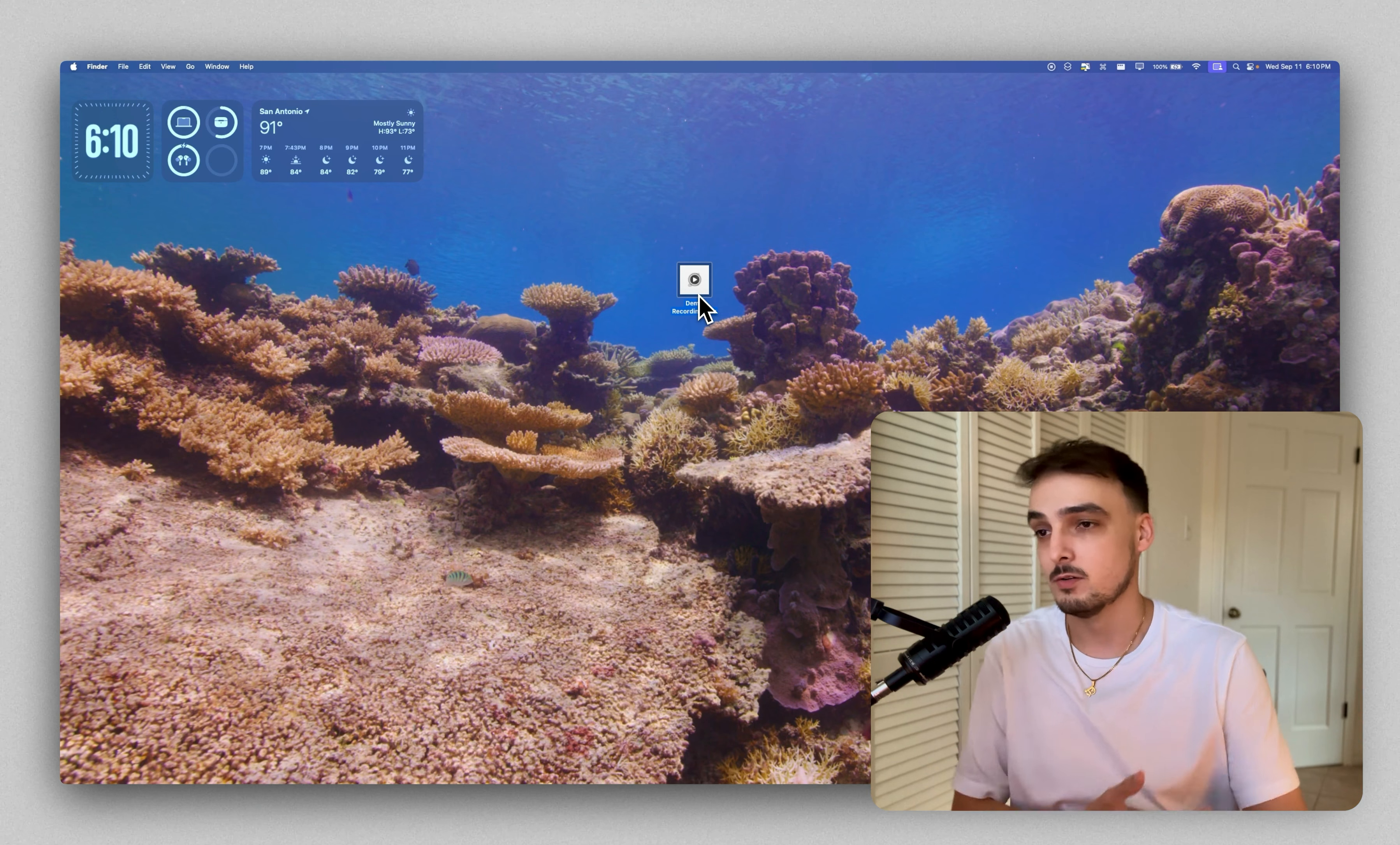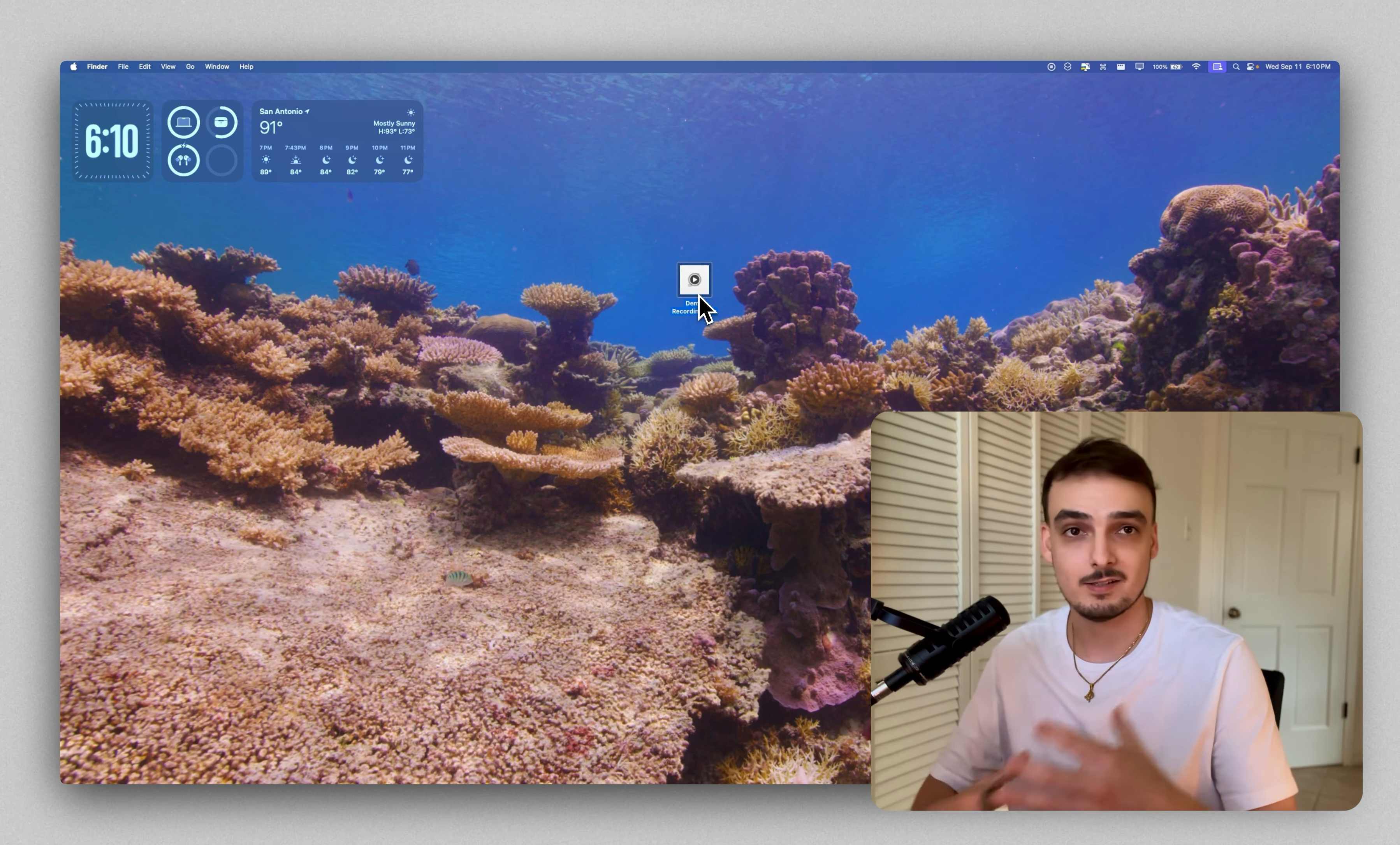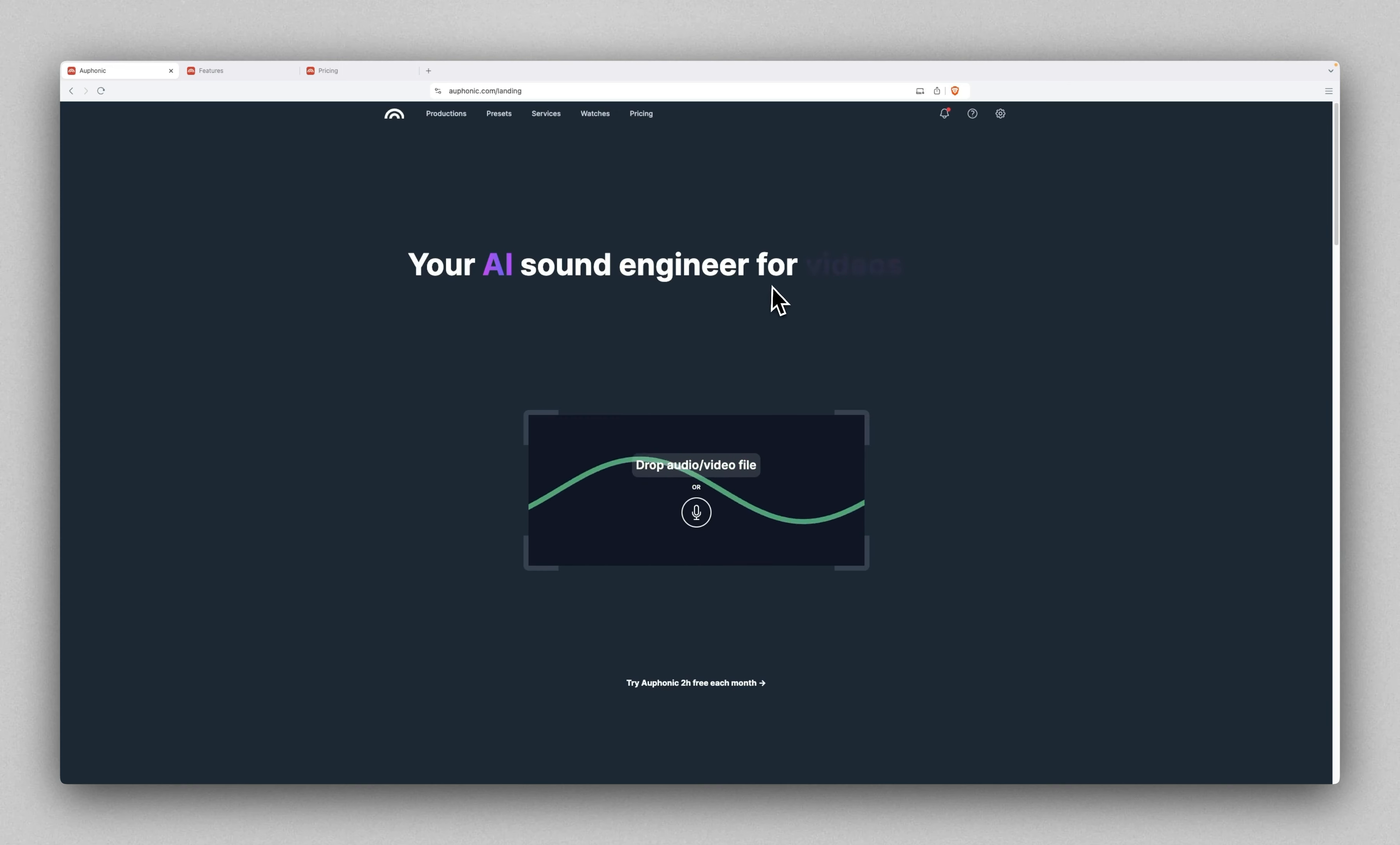You could test this with the noisiest recording you can imagine and I think you'll be impressed as well. So let's go ahead and take a look at Auphonic and the actual process. When you go to their website, this is the first thing you see: your AI sound engineer for videos, audiobooks, podcasts, all that good stuff.